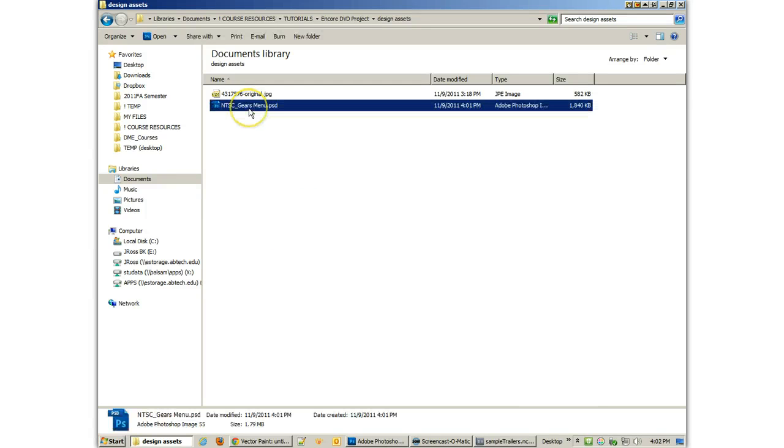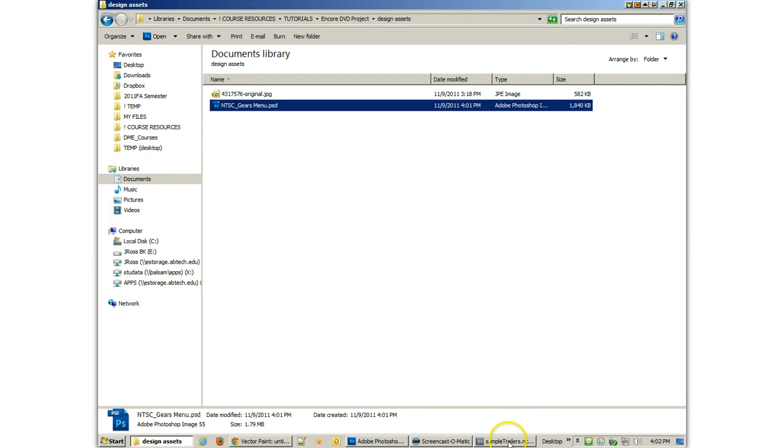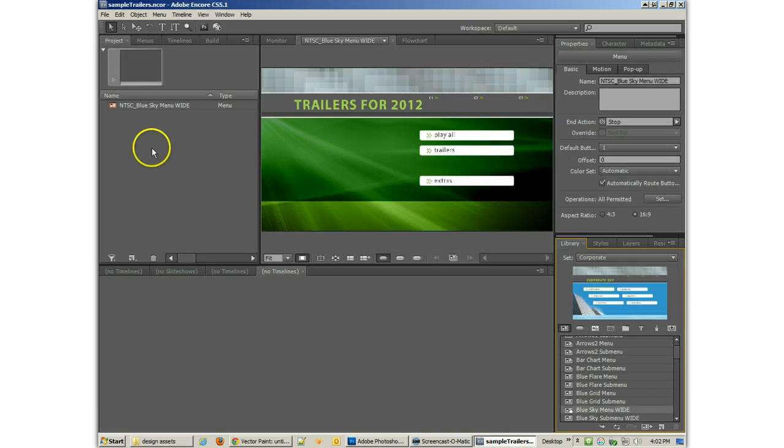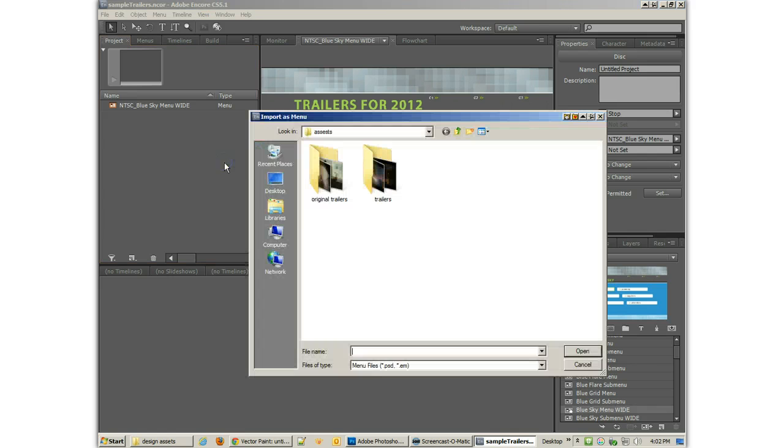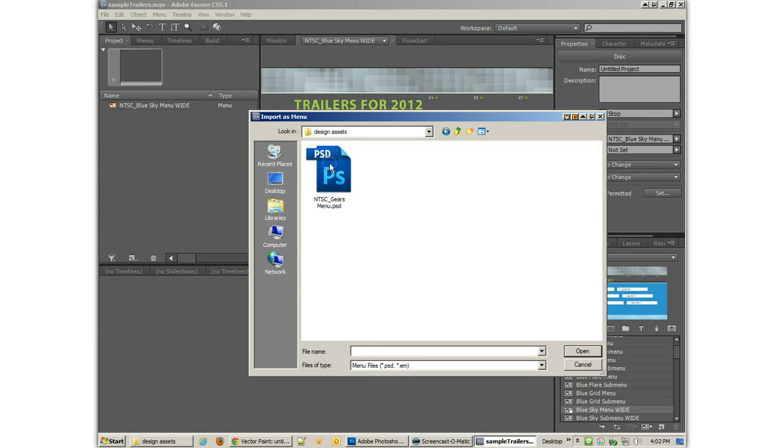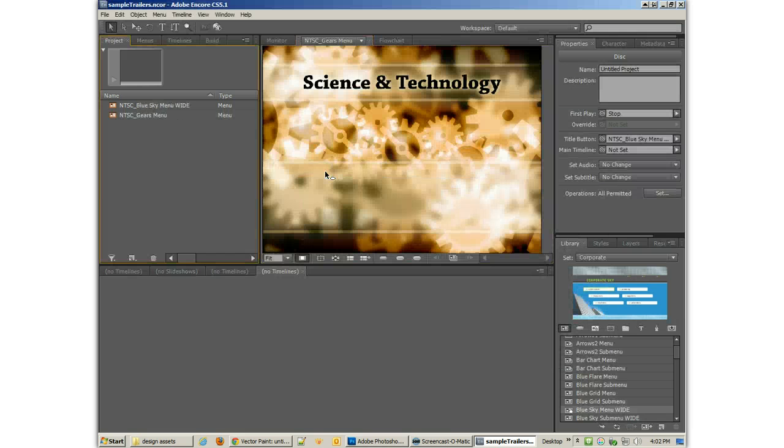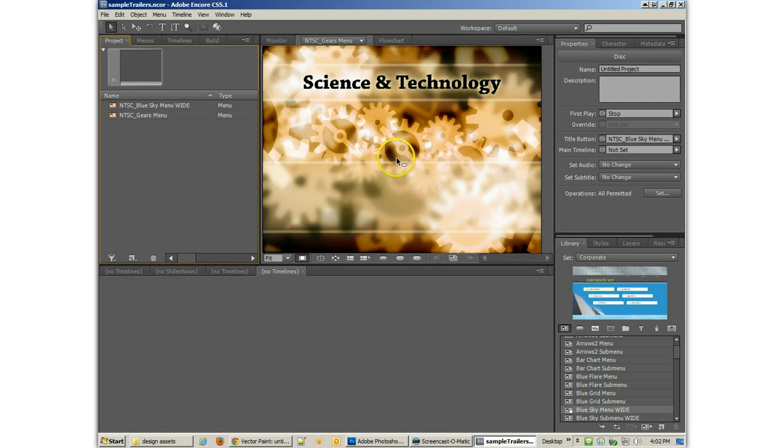But if I go to import this, you'll find it gets imported into that same folder with the other menu. So let me import another one as a menu. And I'm going to come and find that design asset, NTSC gears.